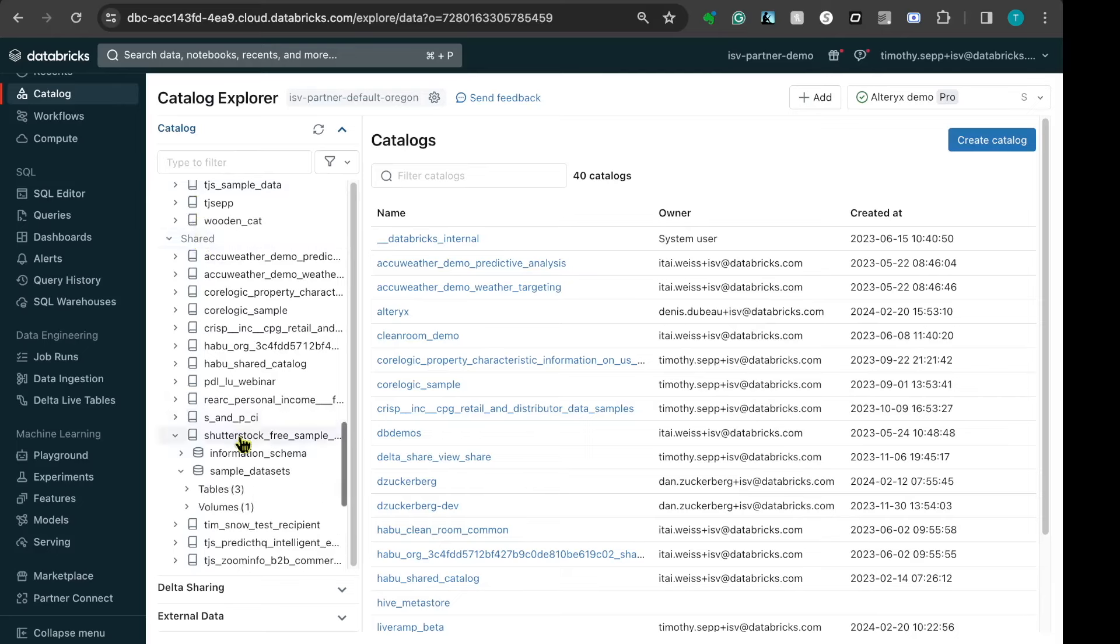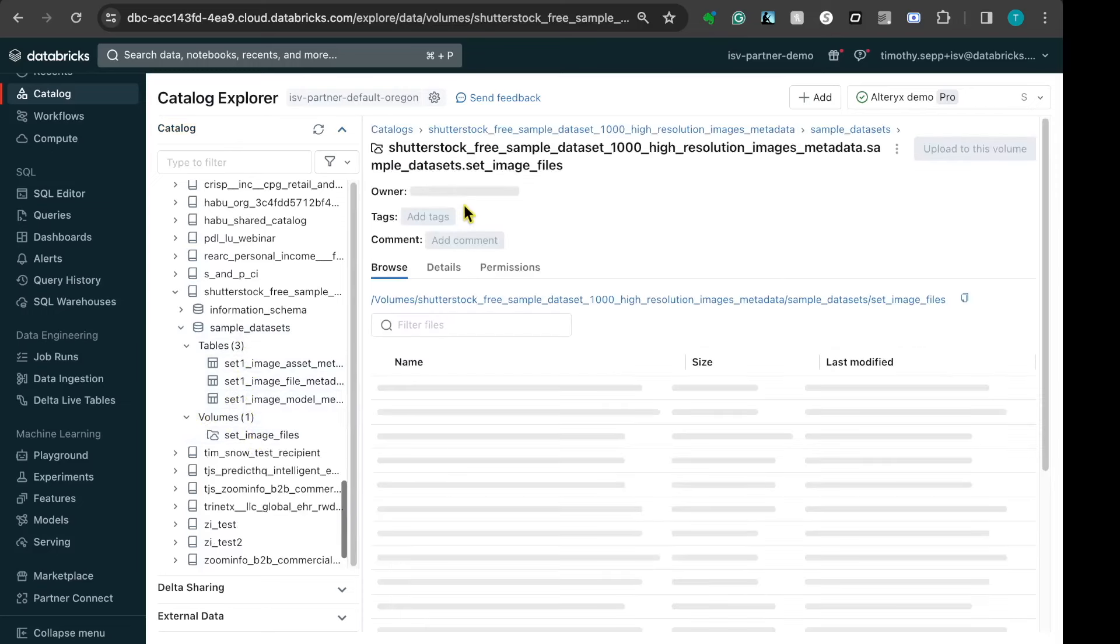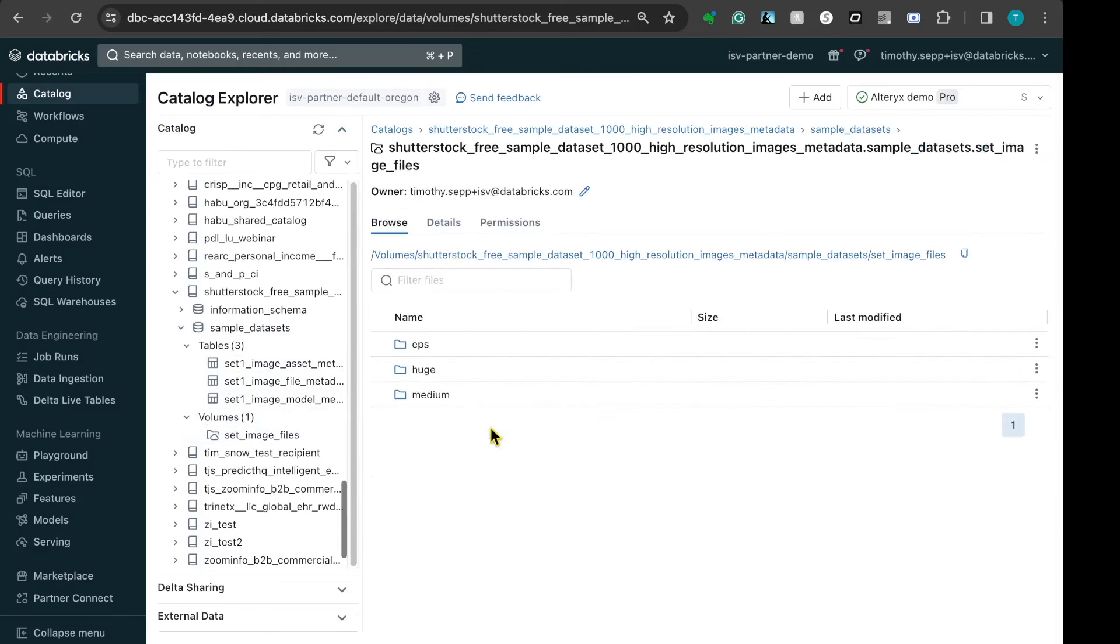In here, I can see that they have shared three tables, which include metadata about the images, and then the volume of all the individual images that they have provided to me. These are broken down in individual directories based off of the size and the type of file they are.